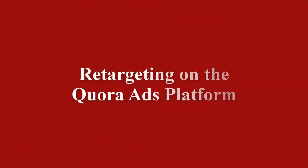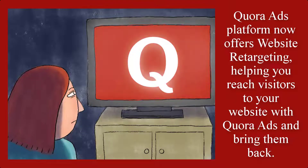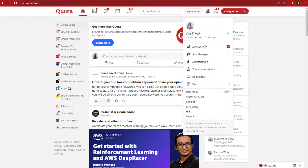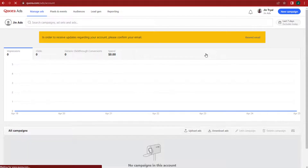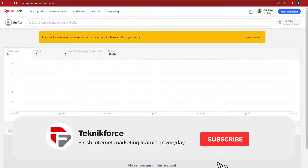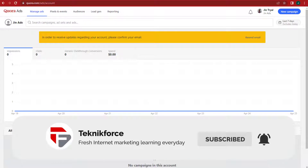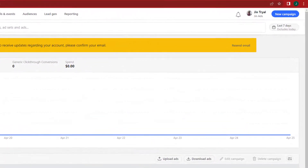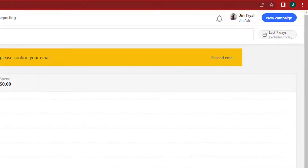Moving on, we have retargeting on the Quora Ads platform. Quora Ads now offers website retargeting, helping you reach visitors to your website with Quora Ads and bring them back. In the Quora Ads Manager, you can create an audience of users who visited different parts of your website and then target that audience with Quora Ads. For example, you can run a campaign to reach people who visited your product page but didn't complete a purchase, to encourage them to return and do so.